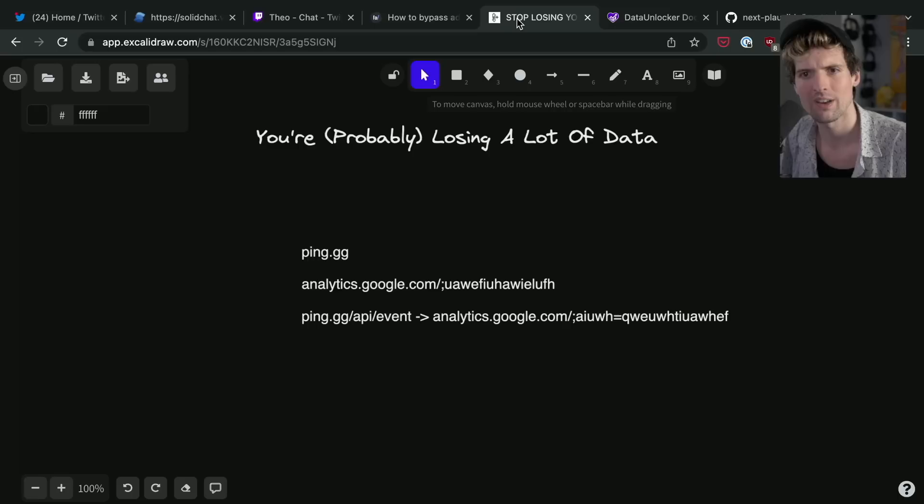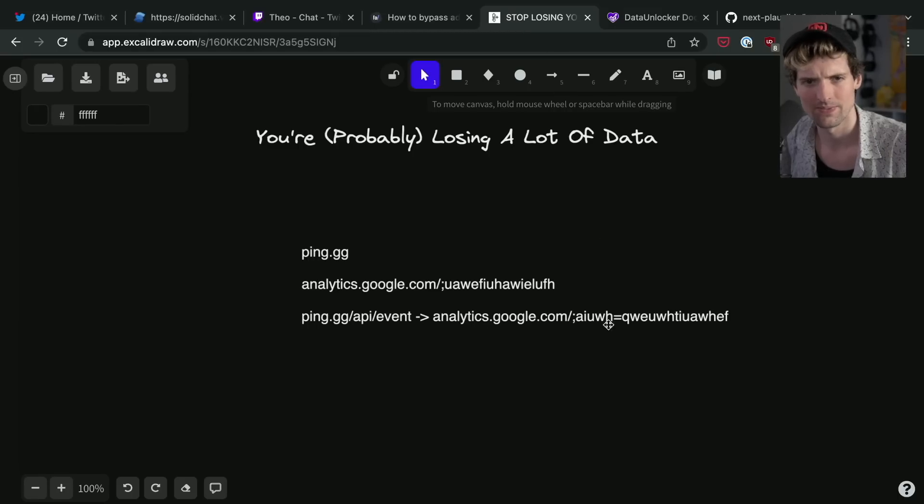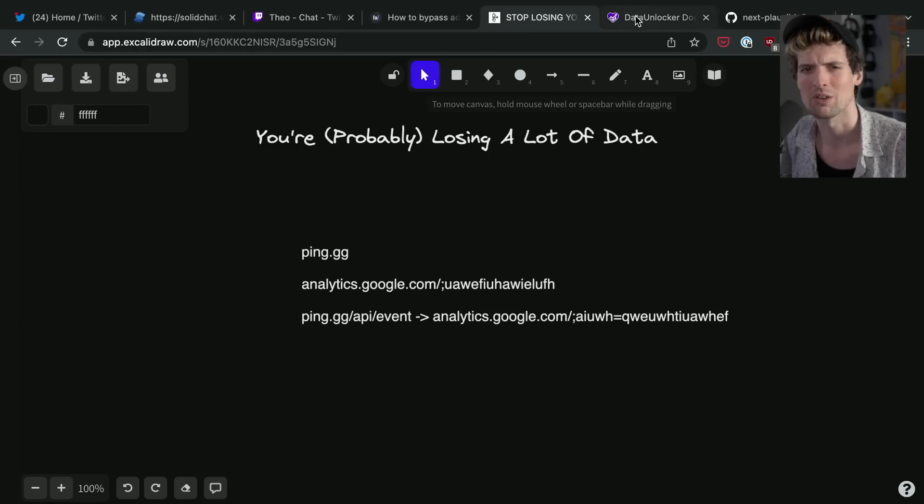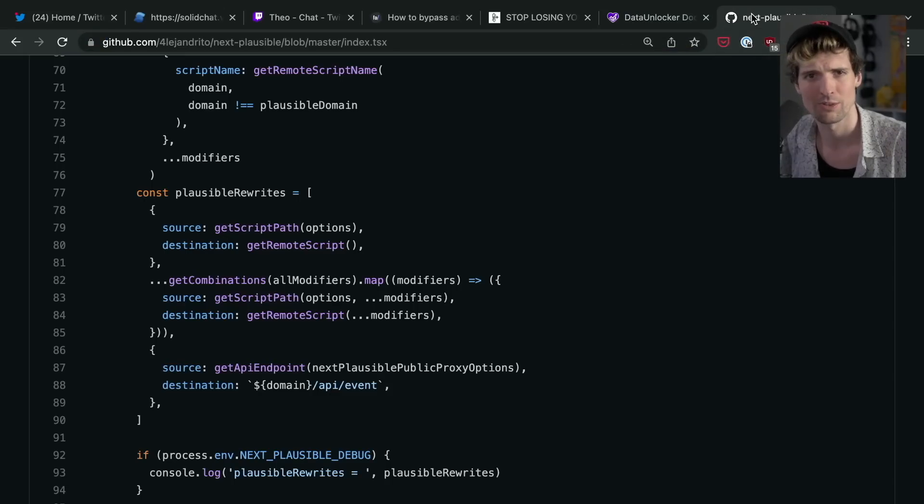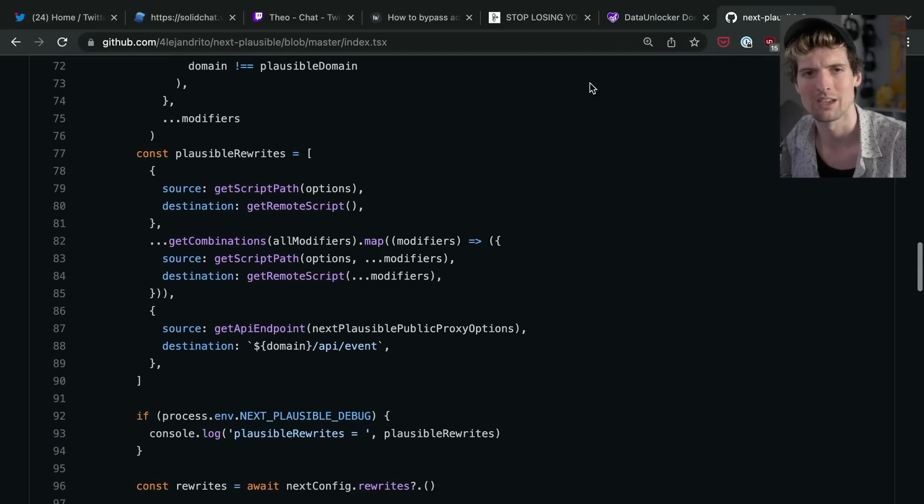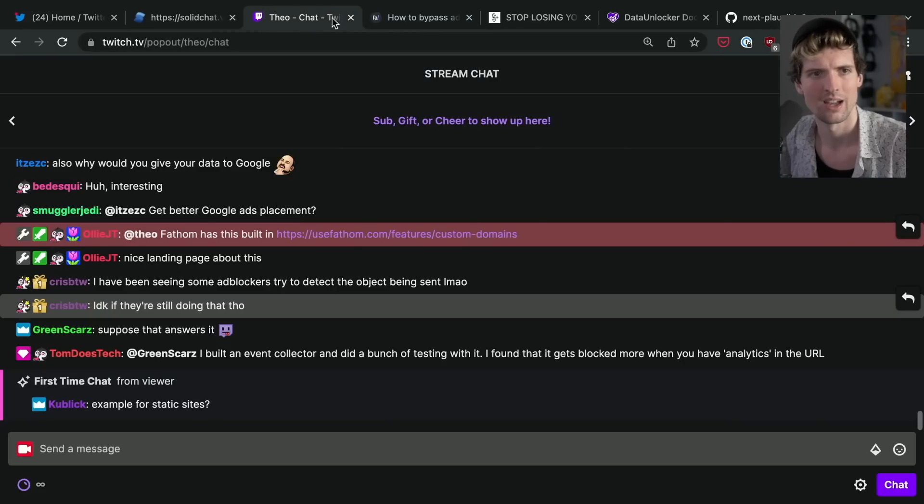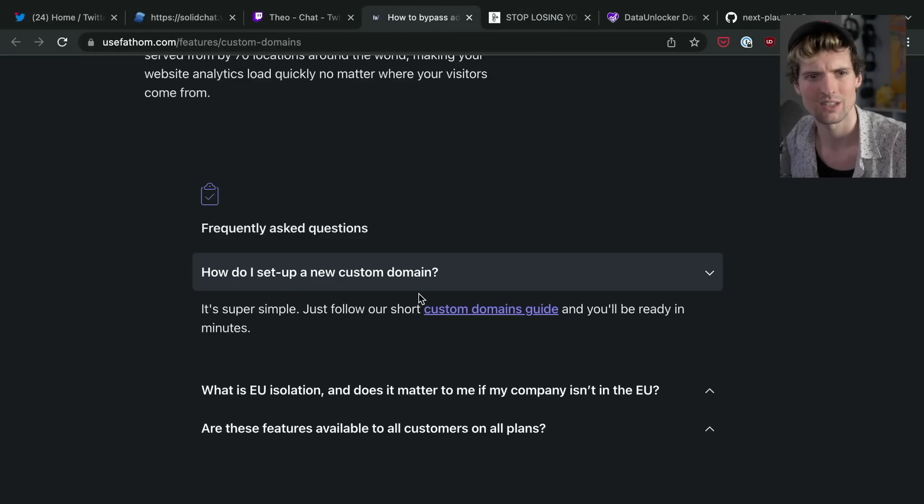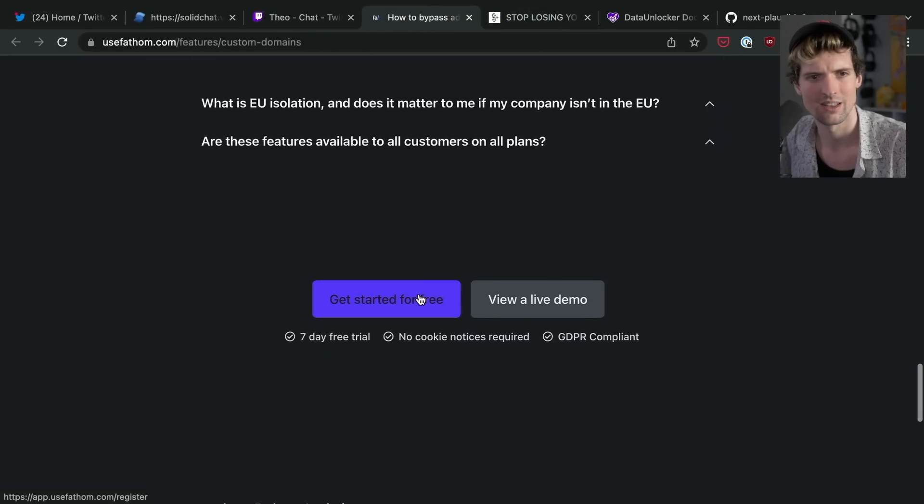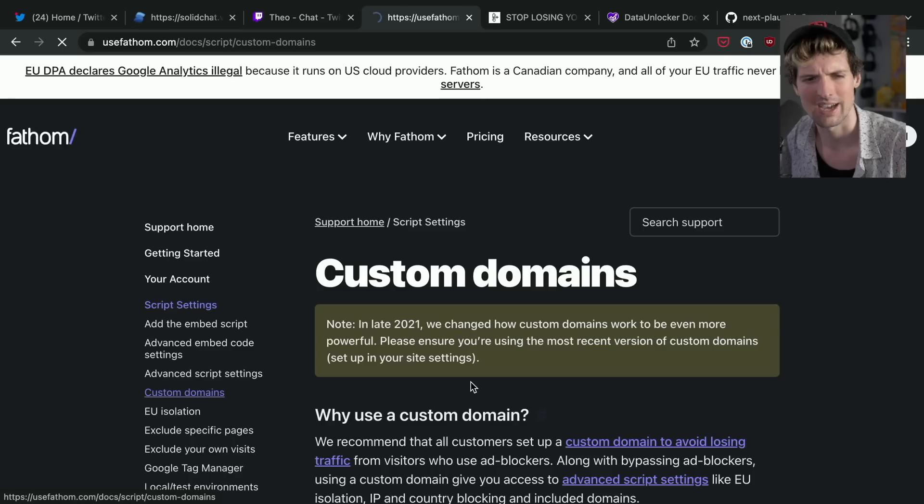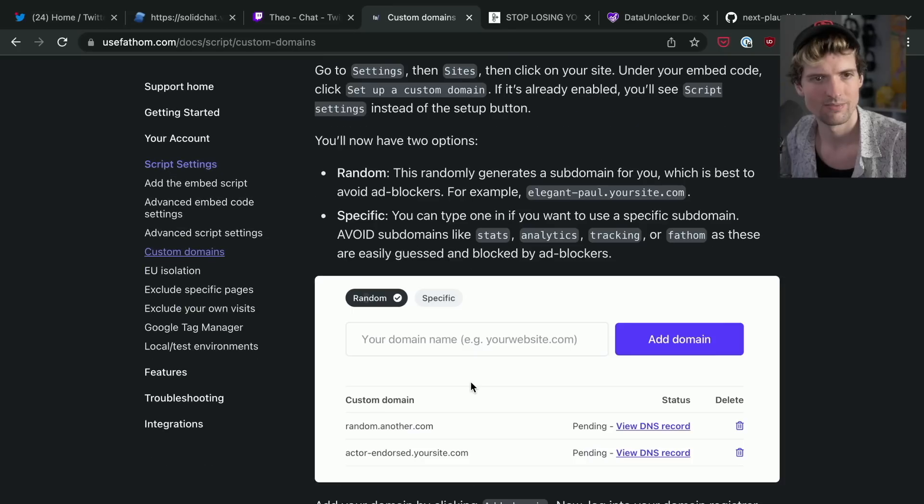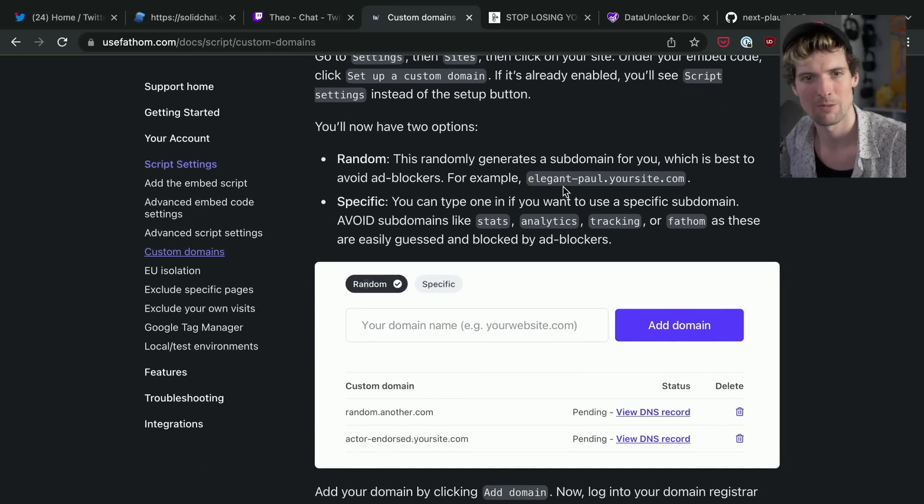However, the path rewrites when you're using something like a Next.js server are basically impossible to work around, especially if it's a path that's being used for other things. What was... there were other details in this one. If I go to the custom domains guide, they have you generate like a named one so it's less likely...